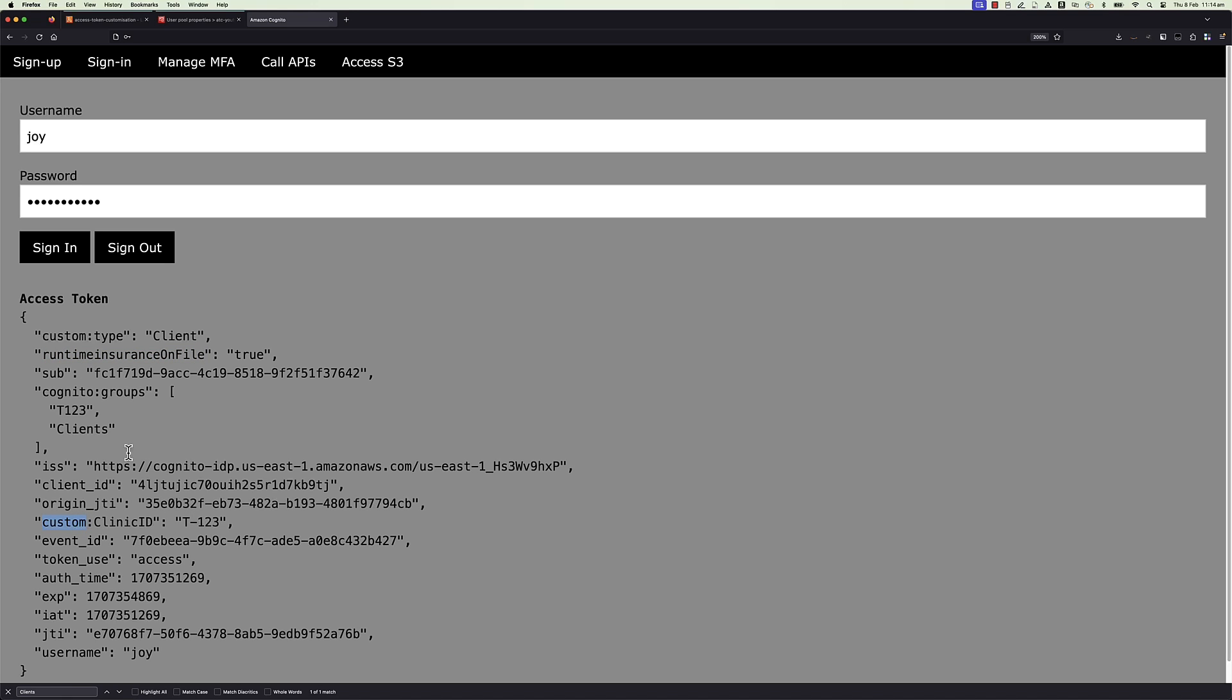Three new claims are added to access token and two new Cognito groups as well. And also you have noticed one scope is missing and it's been suppressed. Issuer claim is not modified by Lambda function.